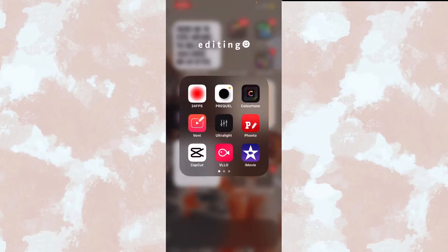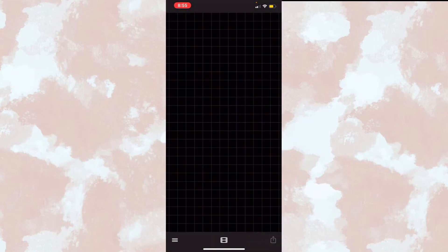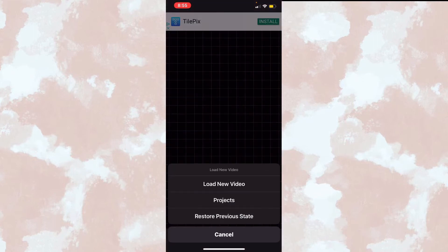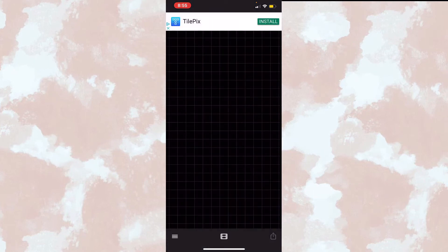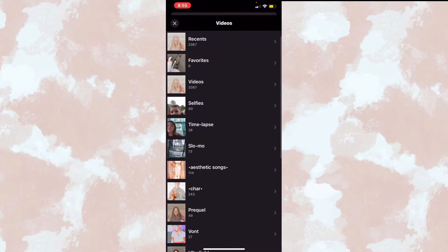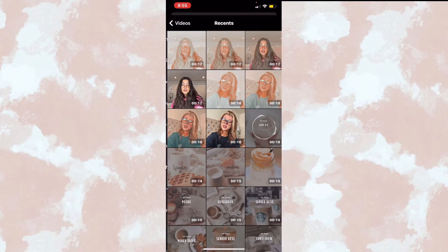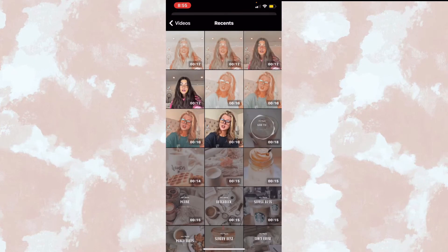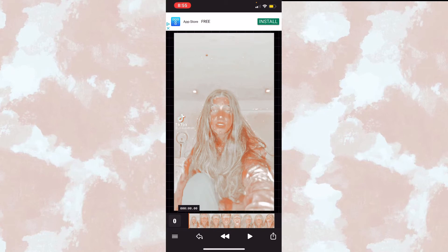Now we're going to go to font. All the fonts that I use will be in the description.